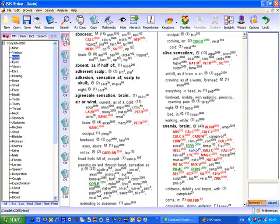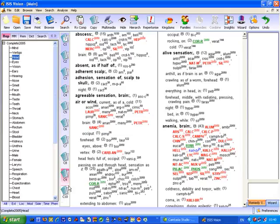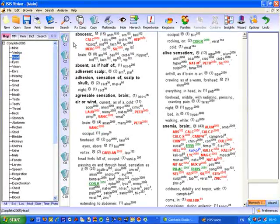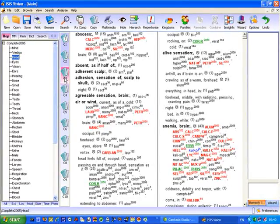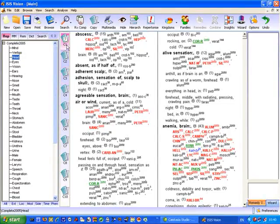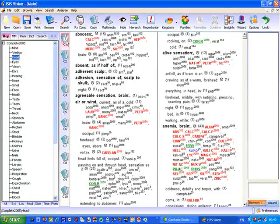The next area of the screen are the clipboards. We have 10 clipboards and this is where you put rubrics from the repertorisation or even Materia Medica search results that you want to analyse go onto a clipboard for manipulation and for analysis.